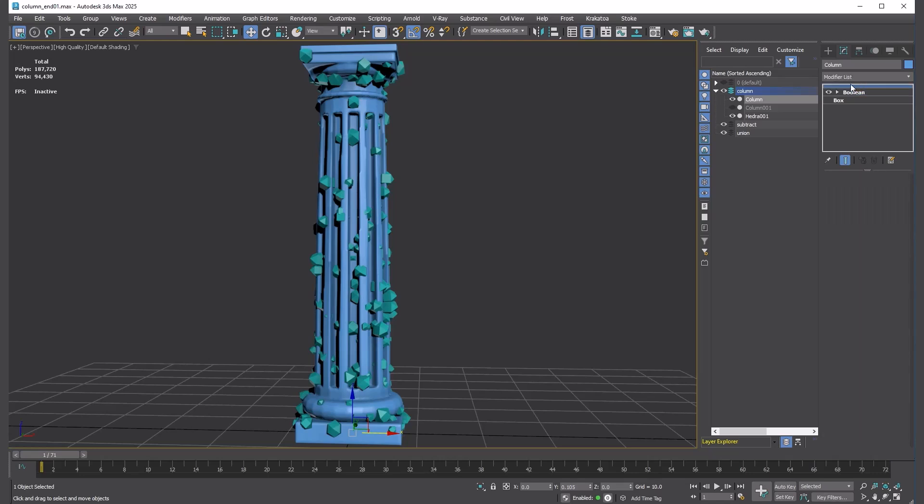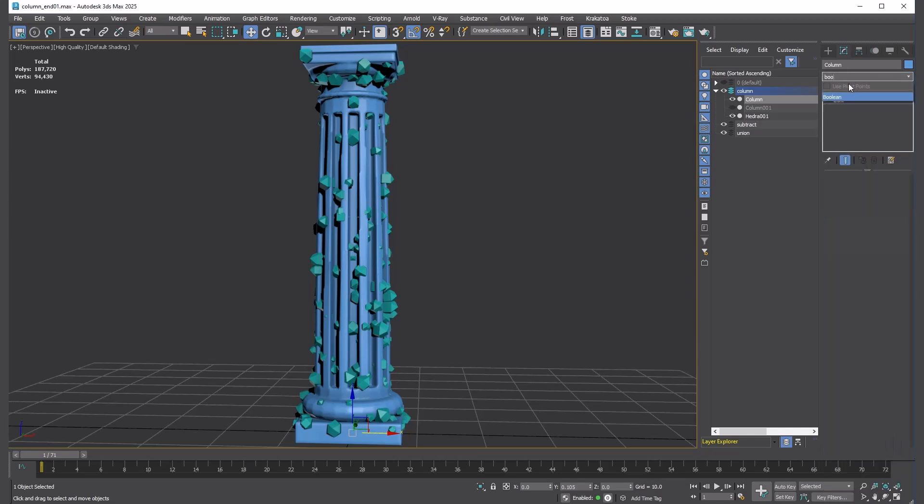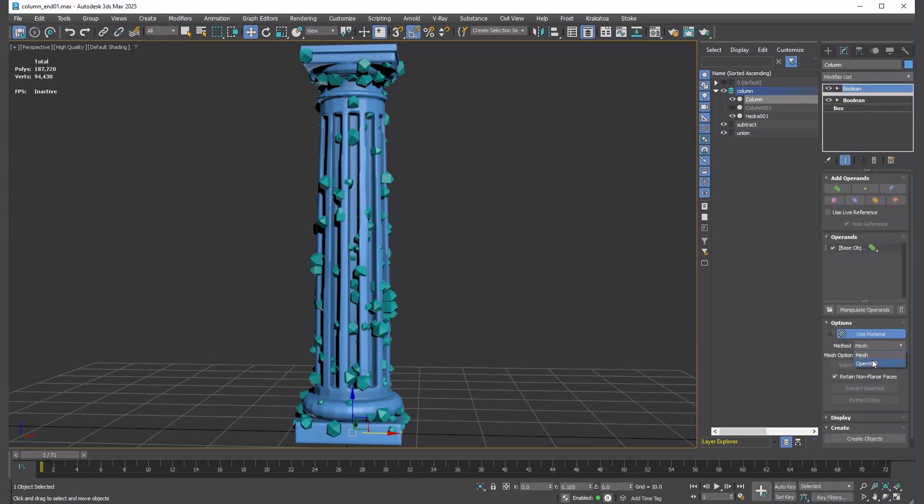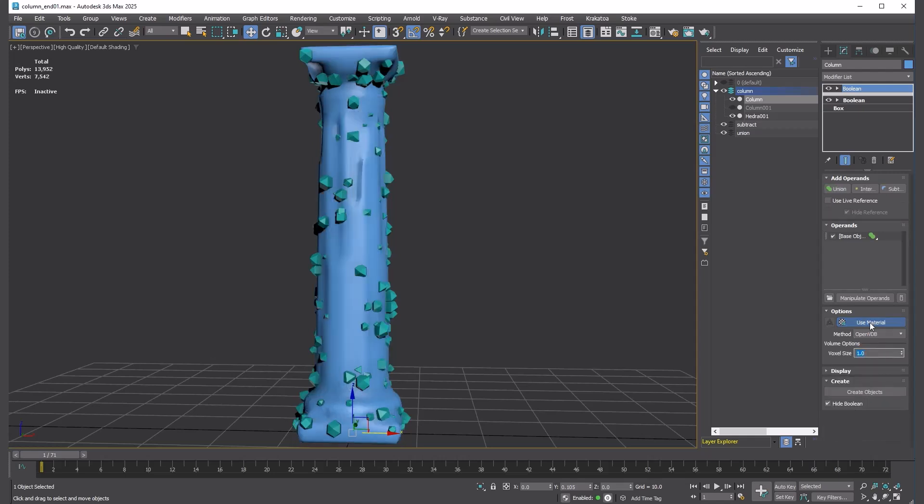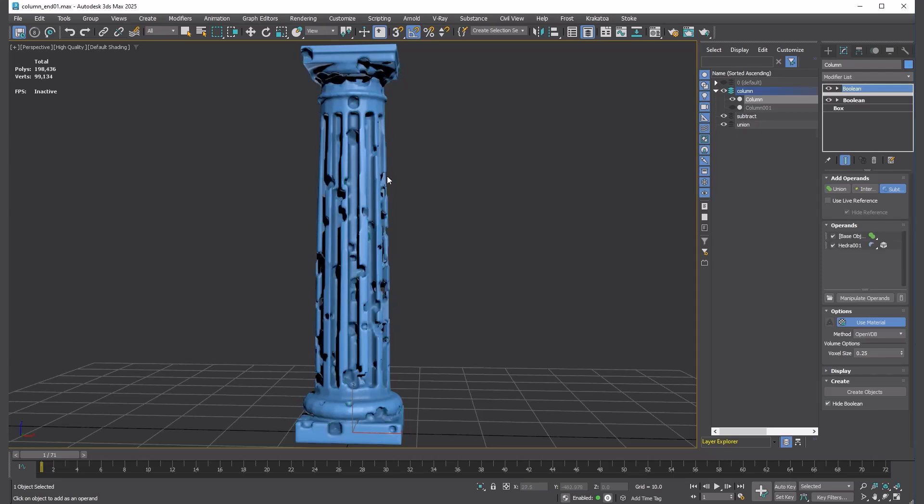What we can do is add another Boolean above reference. Then, subtract from there. That looks good.